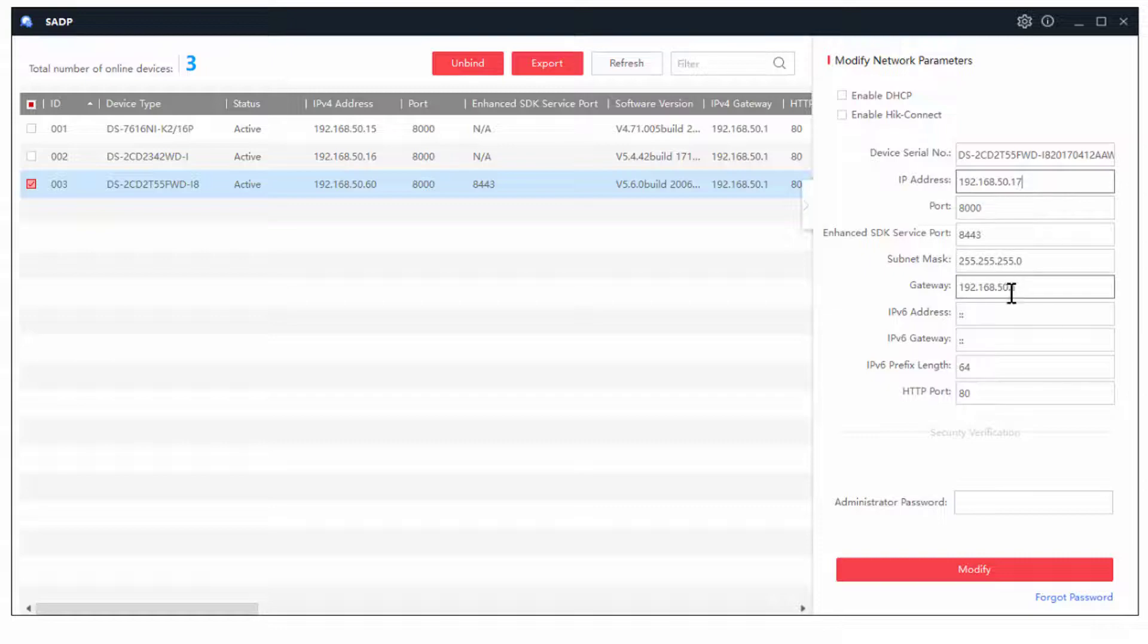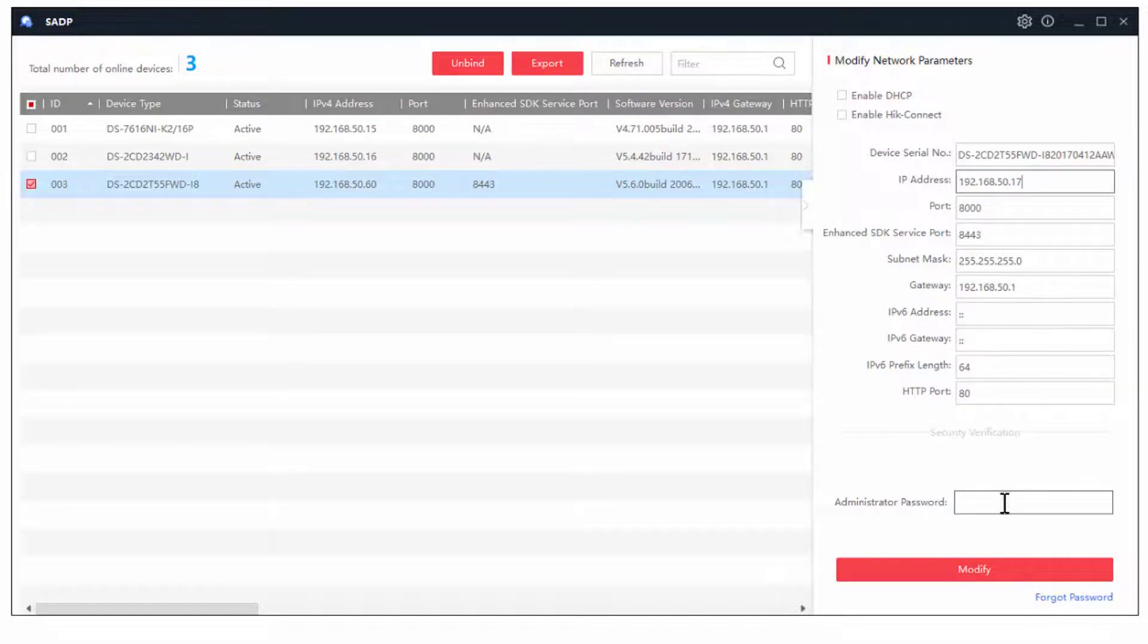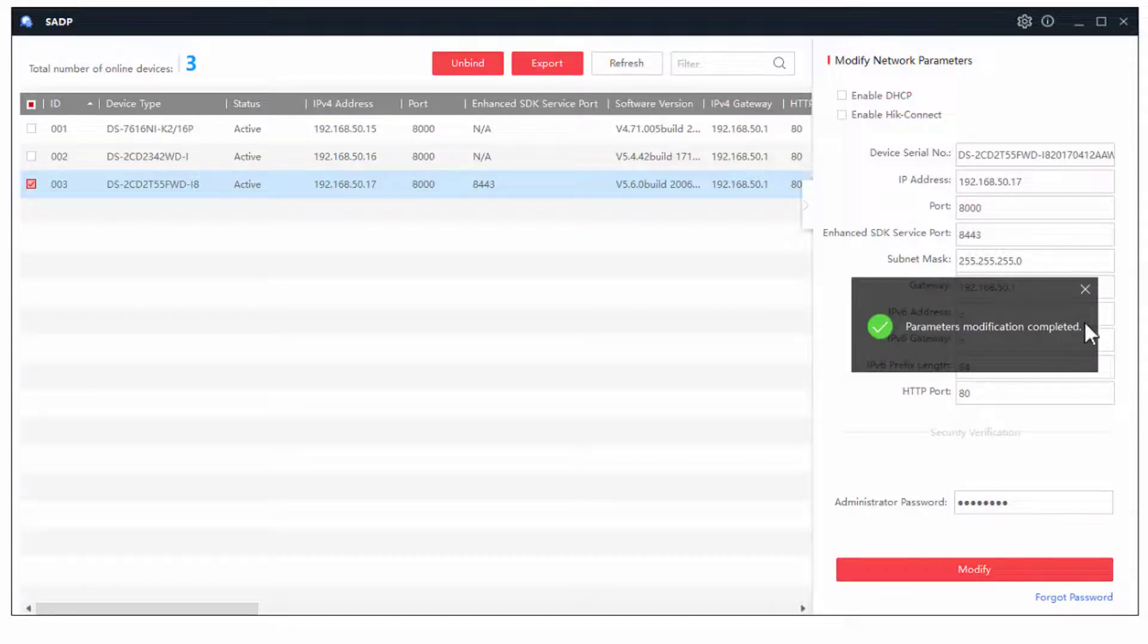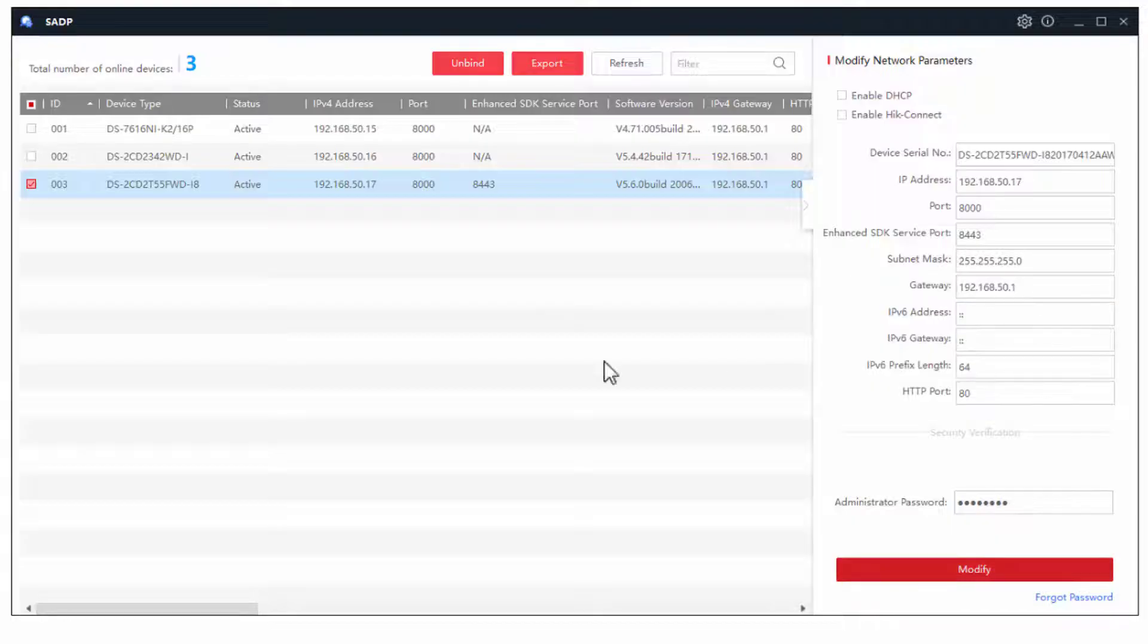Double checking the subnet mask and gateway is OK. And as long as I knew what the admin password was, I could quite frankly, just go and change the IP address of that recorder.